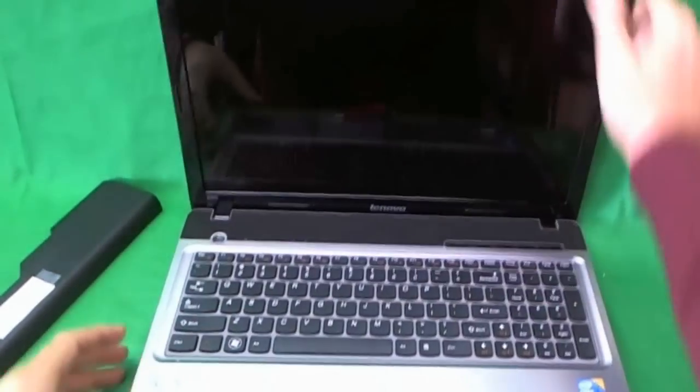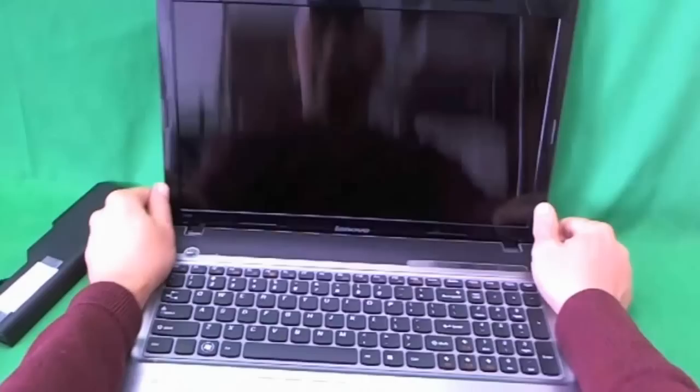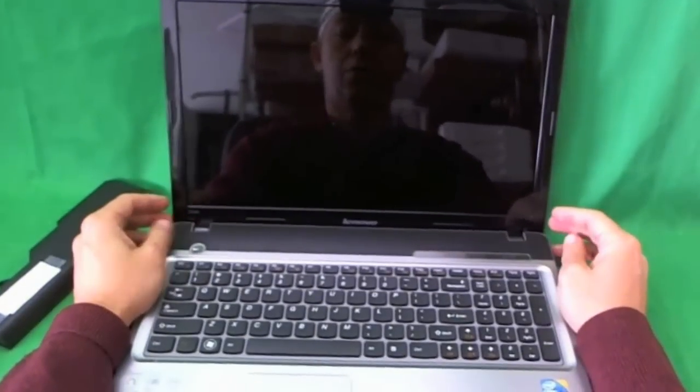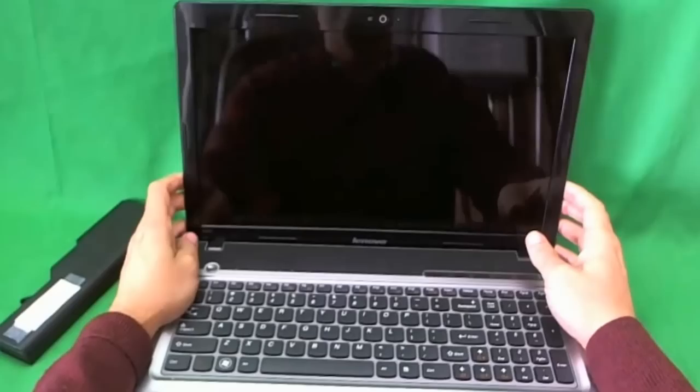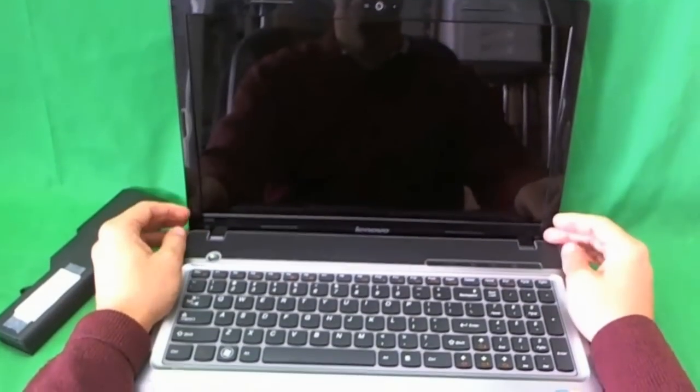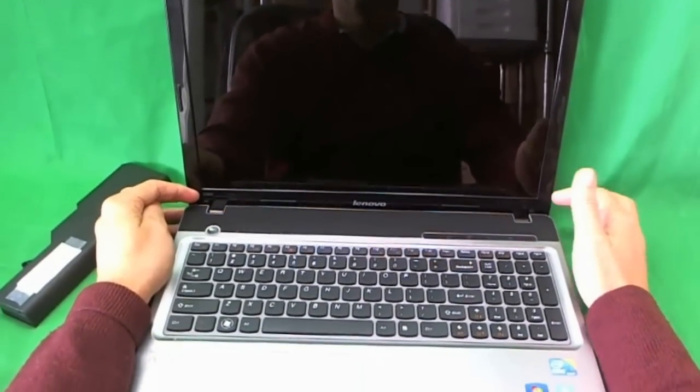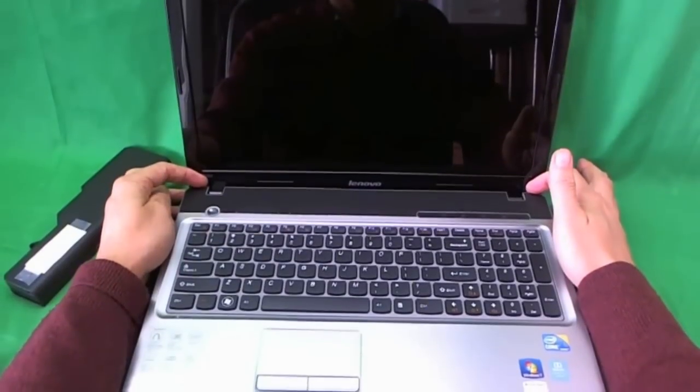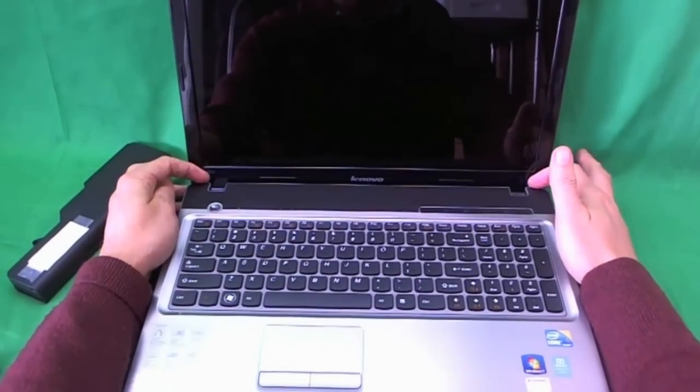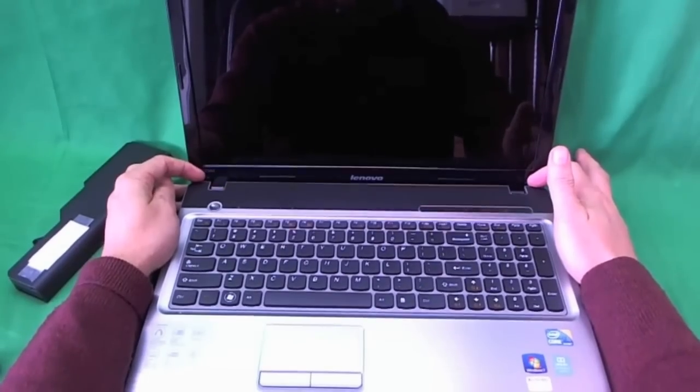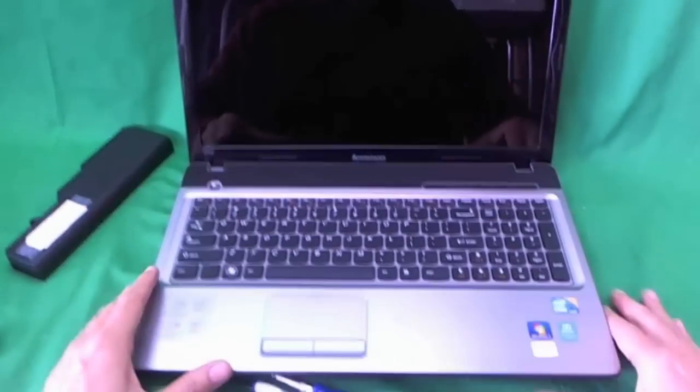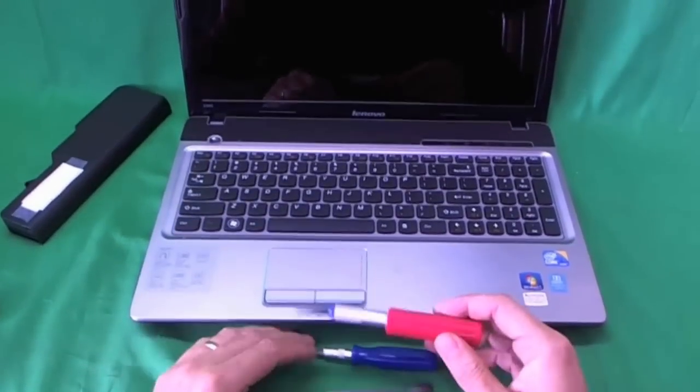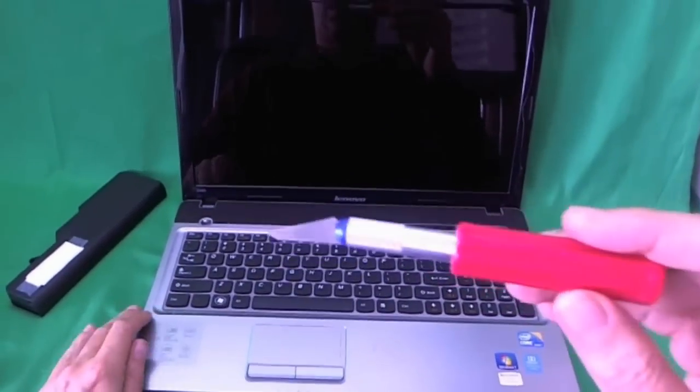In order to get to the screen, we have to remove the screen bezel, the plastic frame that goes around the screen. And in order to remove the screen bezel, we have to remove two screws on the bottom of the screen bezel and they're covered up by some rubber covers. So we're going to do that first. And before we start, we're going to show you the tools we need.